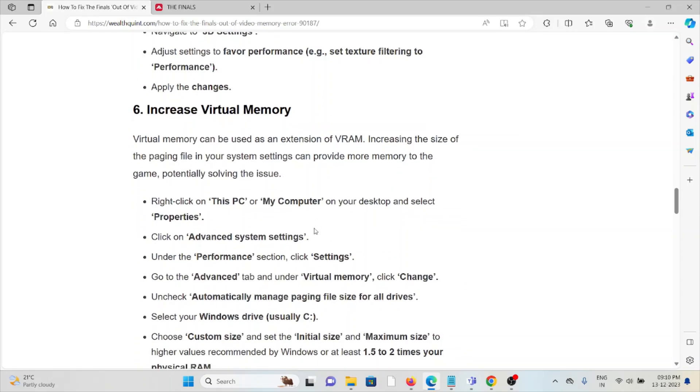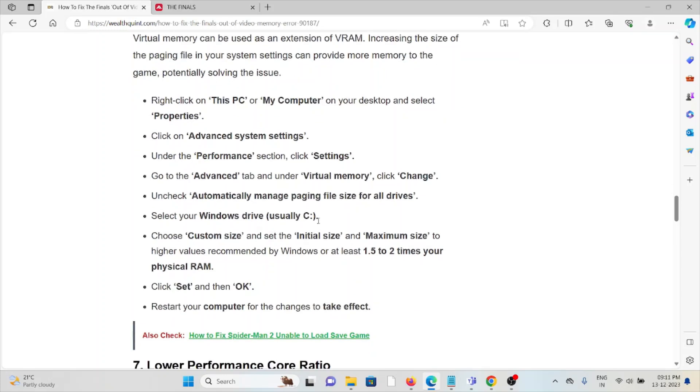The sixth method is increase virtual memory. Virtual memory can be used as an extension of VRAM. Increasing the size of the page file in your system settings can provide more memory to the game and potentially solve the issue.